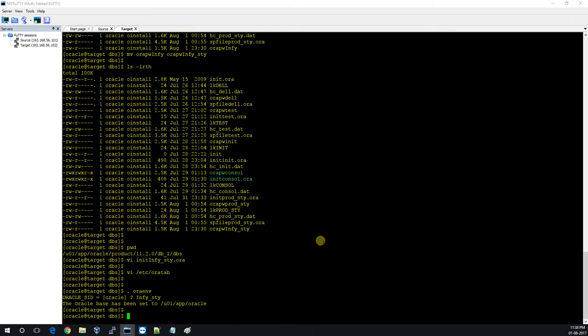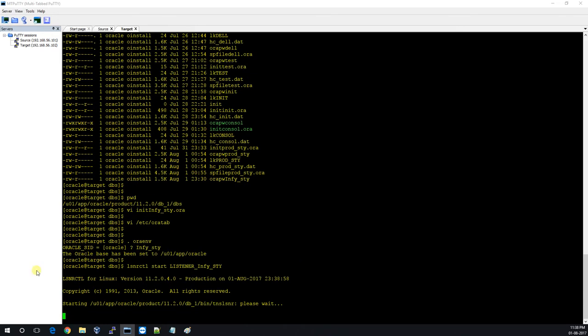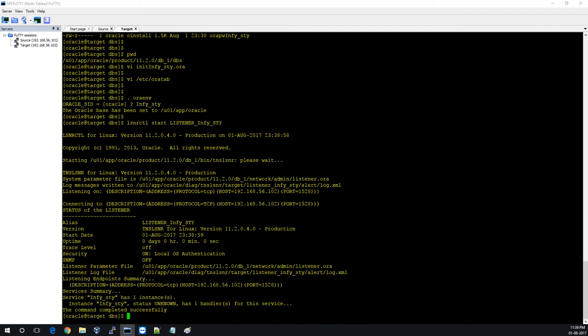Let me start the listener now. The listener has been started. Let me try to ping the TNS name entry.